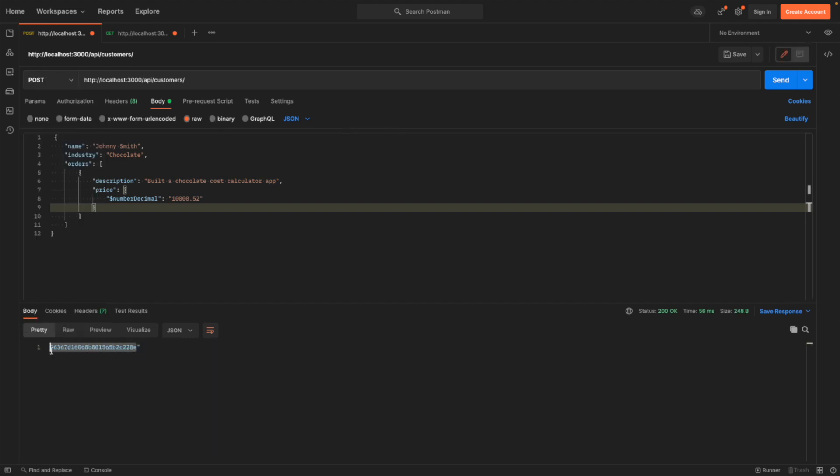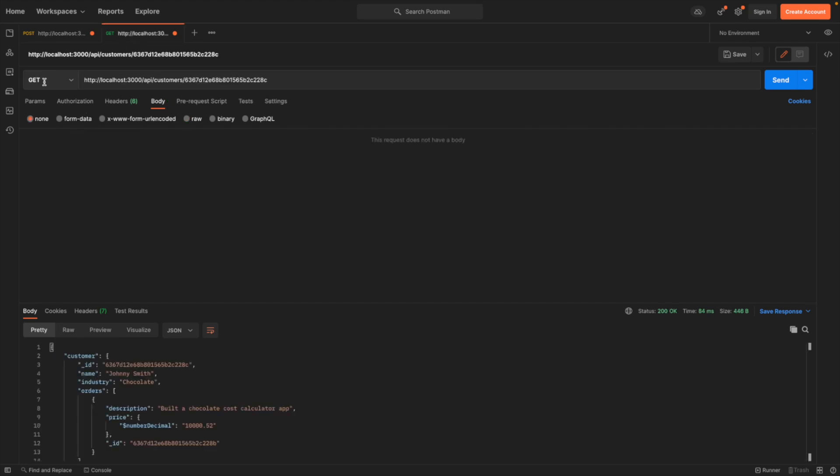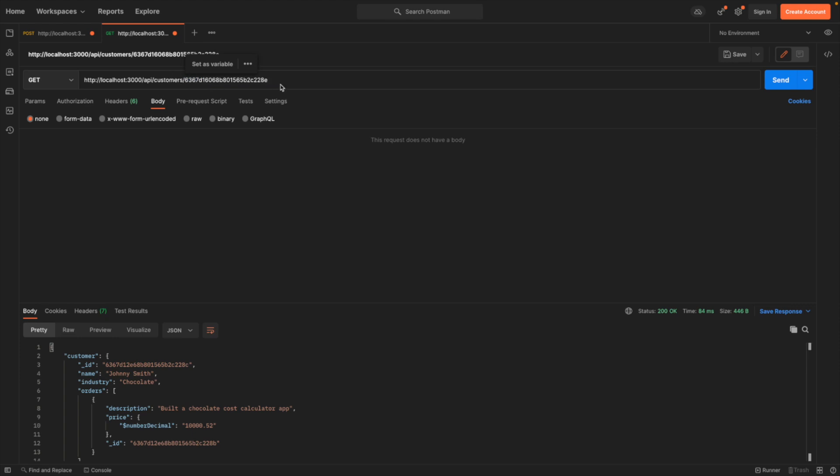So we'll submit this data. We get an object ID back, which we can take. And in a new tab, we will get this object ID from customer slash ID. Hitting get, you can see we have a new customer in here with an auto-generated ID, a name,